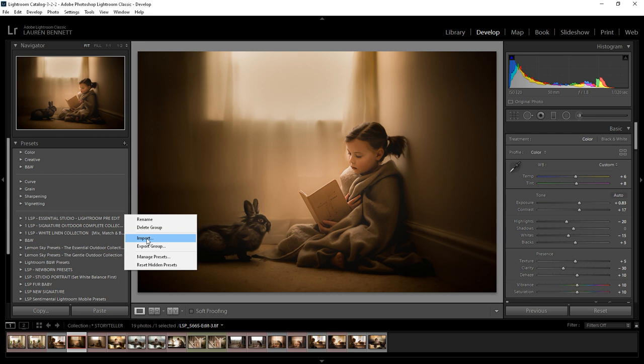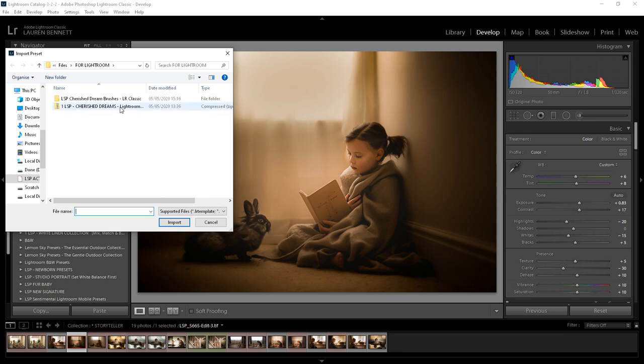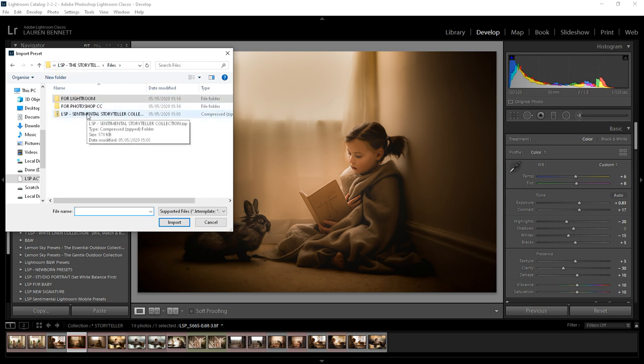You might find that your presets are in a zip file, a compressed file, and that's really good. If you download a zip file with several items in it, for example, the LSP Sentimental Storyteller collection has got Photoshop actions, Lightroom presets and more...